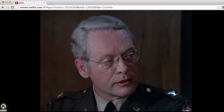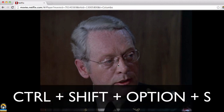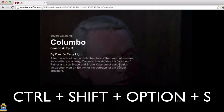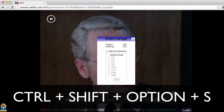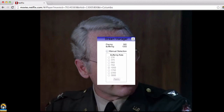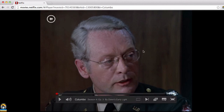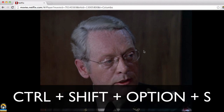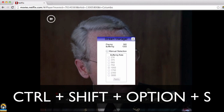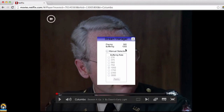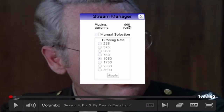Then press Ctrl, Shift, Option, and S — that'll bring up the Stream Manager. So you want to press Ctrl+Shift+Option+S. That brings up the Stream Manager. As you can see, it was automatically playing at 560.